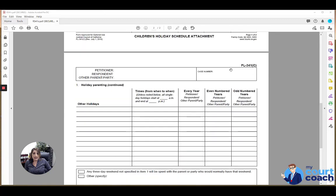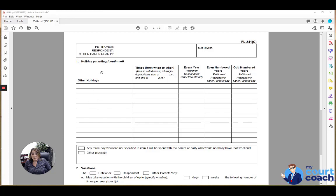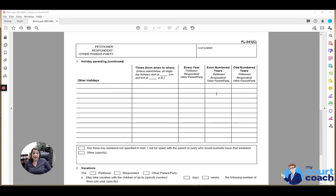And then in page 2, if there are any holidays that are not specifically identified in the list provided on page 1, then you would want to identify those here. And sometimes that can be more specific holidays to a particular religion, such as Jewish holidays, something like that. And again, same rules, list the times and who is to get the holiday in what years.